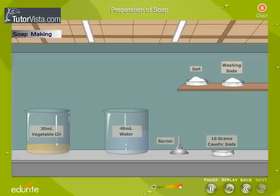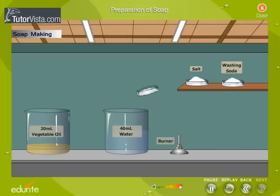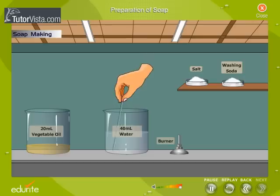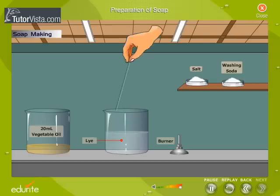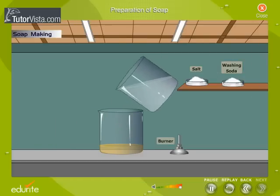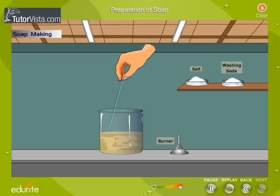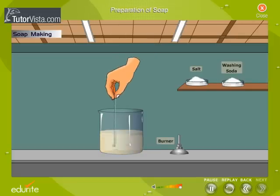Take 20ml of any vegetable oil in a beaker. In another beaker, dissolve 10g of Caustic Soda in 40ml of water. Stir. This solution is called Lye. Mix the Lye into the oil slowly, stirring constantly.